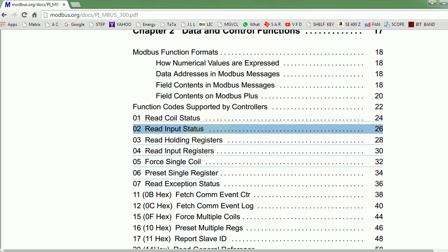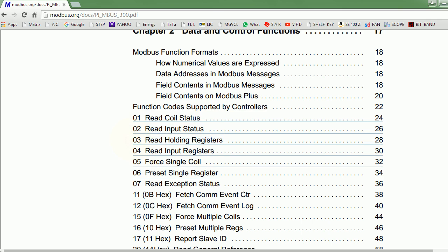Function code 03 covers holding registers, which are Modbus registers that by default are 16-bit wide. Holding registers are read-write - this is typically your analog output, which you can both read and write. Input registers are typically what are called analog inputs in the PLC world or in the industry world. You cannot really set these values from the master side.